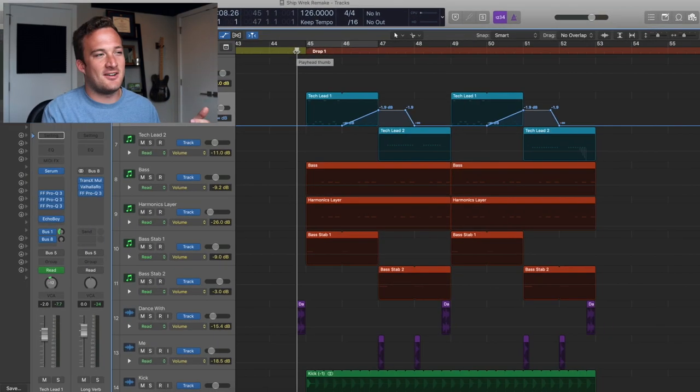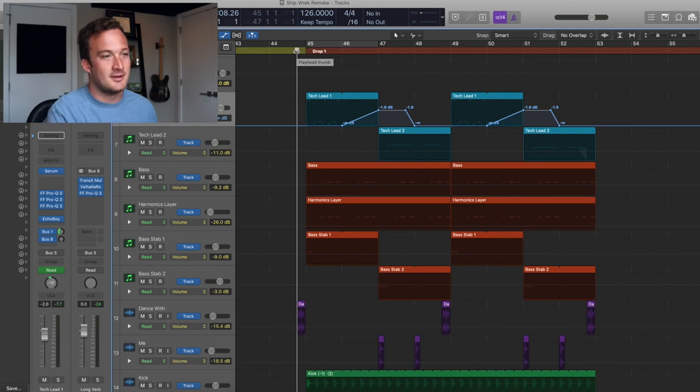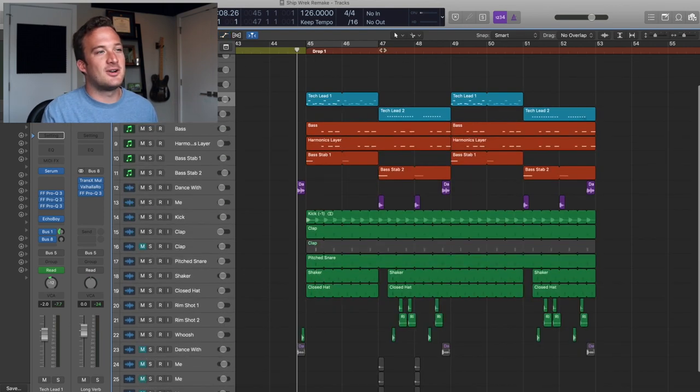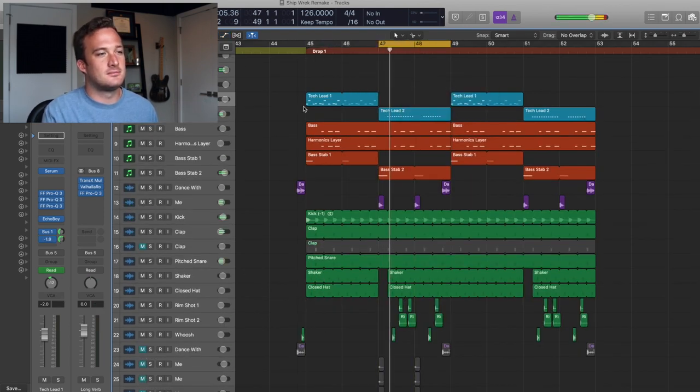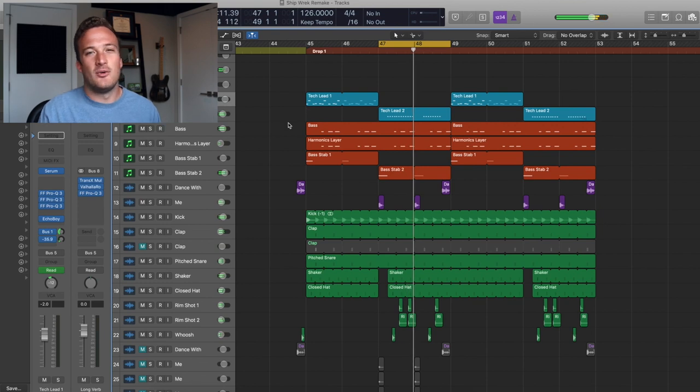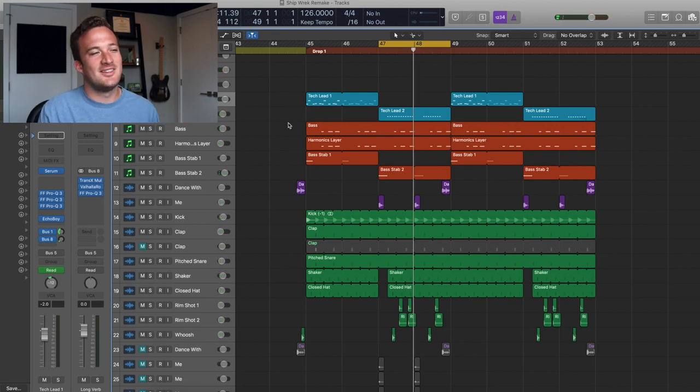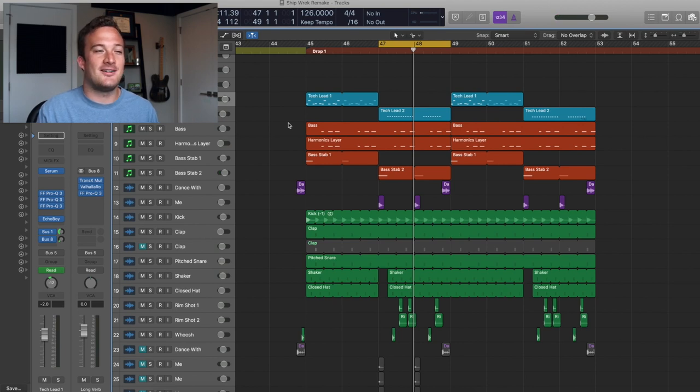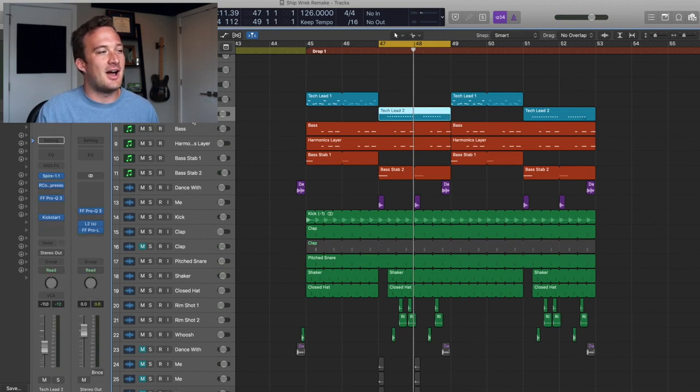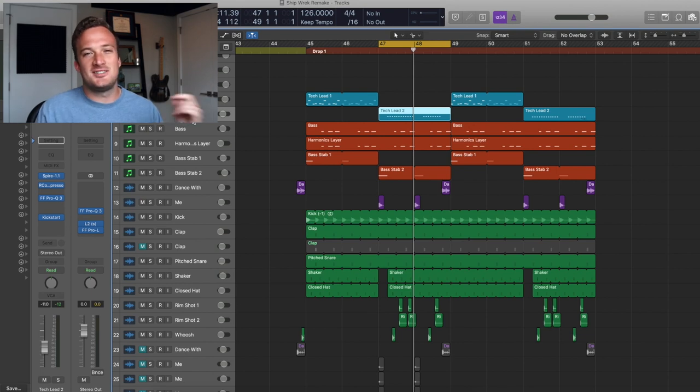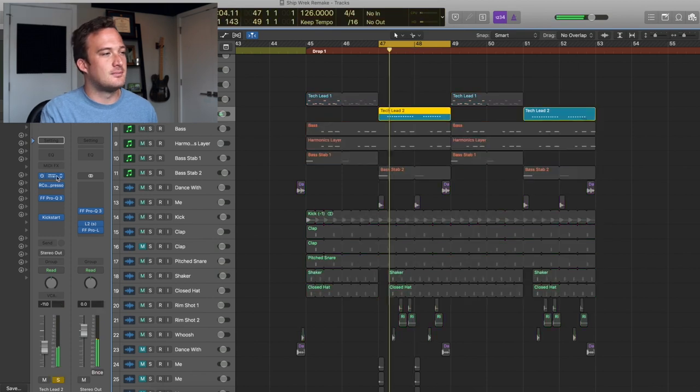So enough about this sound. I still got the basses to talk about and the other cool lead. So this crazy sounding lead. When I listened to the original song, it just had a certain character to it that made me think that they made it in Spire. Now I have no idea if they actually made it in Spire, but I remade it in Spire because Spire just has a certain character to it that I thought the sound had.